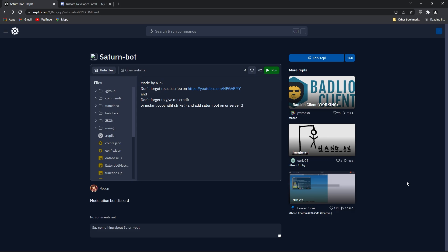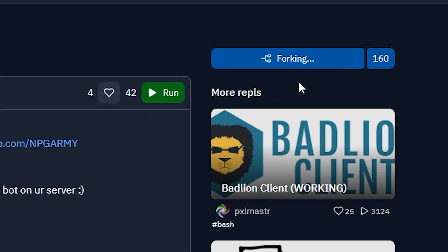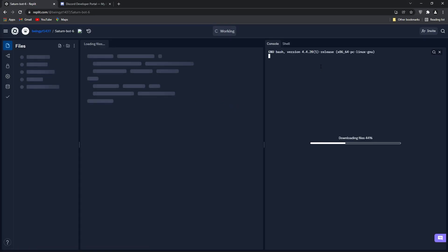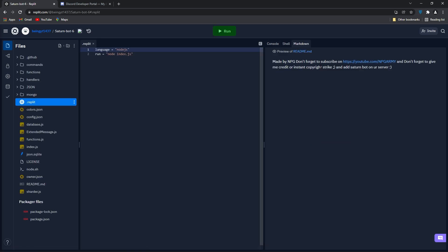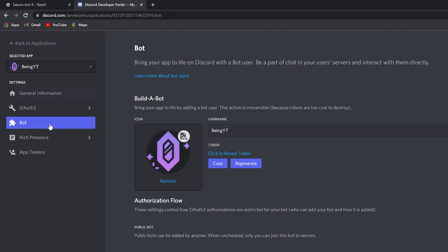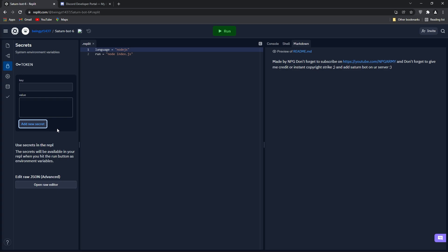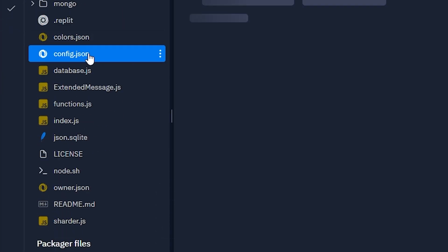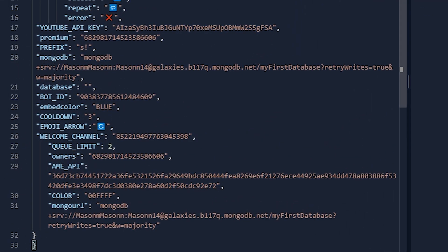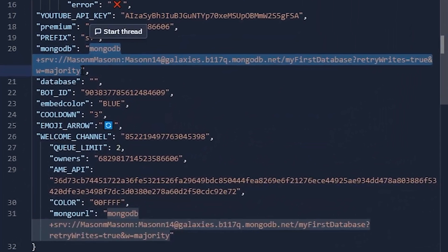Step 3: Hosting the Bot. Once you've completed the previous steps, click on the link given in the description and you will be redirected to the Repl. Click on Fork Repl and wait for some time. After that, click on the lock icon — which is also called Secrets. In the Key section type TOKEN in capital letters, and in the Value box enter your bot token which you created. If you are using an old bot, first regenerate the token, then copy it. Paste the token in the Value box and click on Add New Secret to save it. Then go to your main files and open config.json. Search for mongodb and replace the URL with your MongoDB URL which you created before. Paste your URL there.